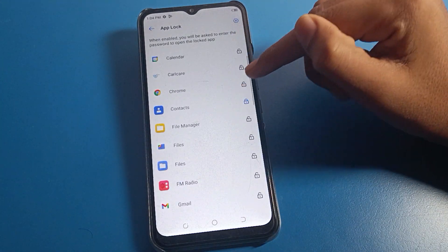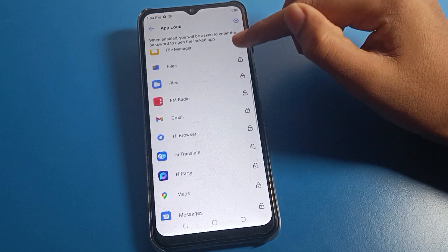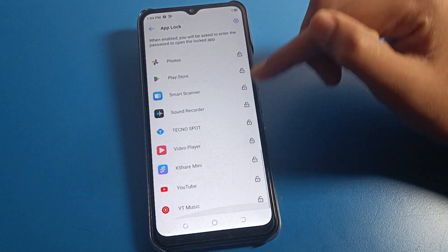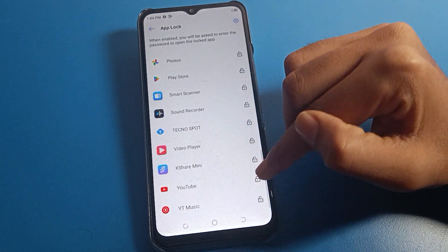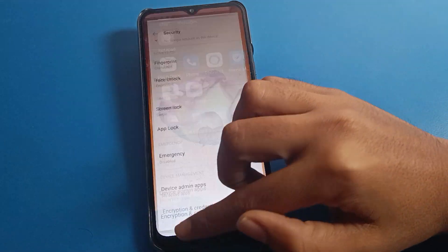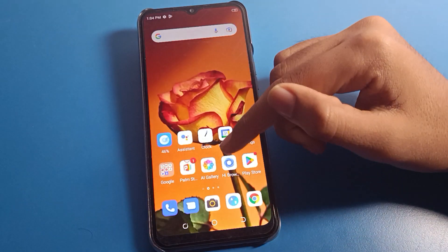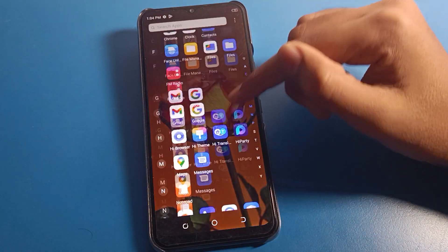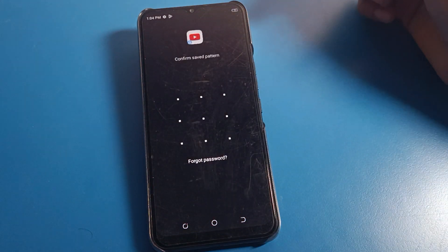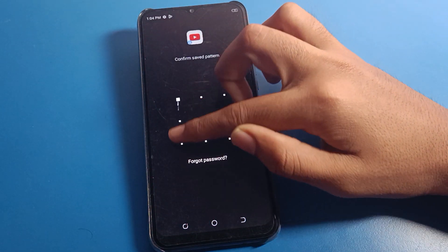Now, if you want to lock any app, select which app you want to lock on your device. I want to lock YouTube, so I will lock it. Come back, and now you can see that when I open my YouTube app on my Tecno mobile, the YouTube app is locked.